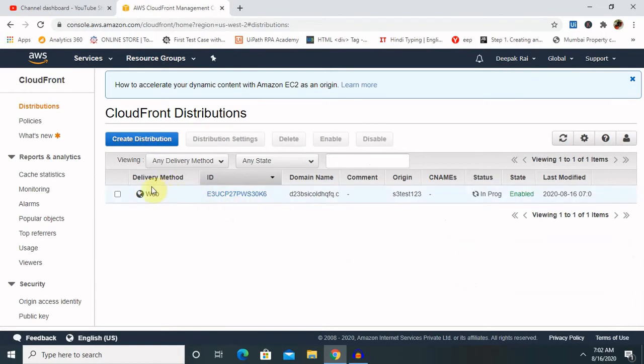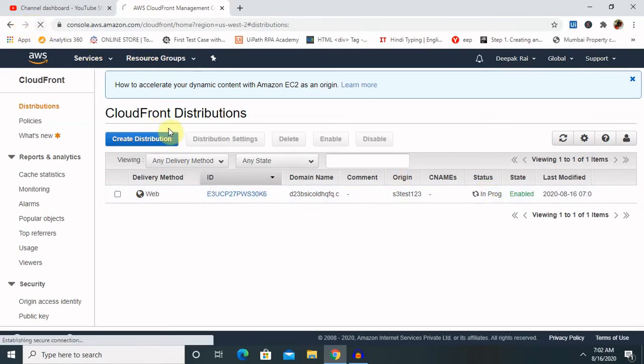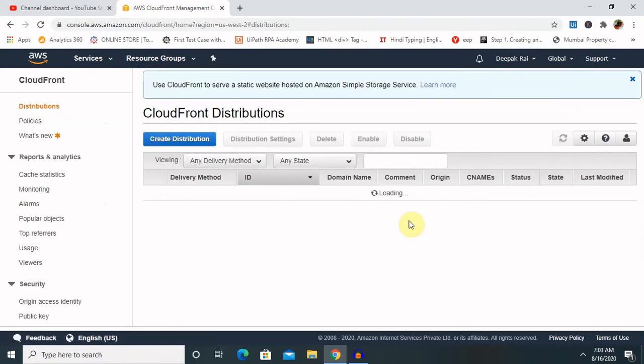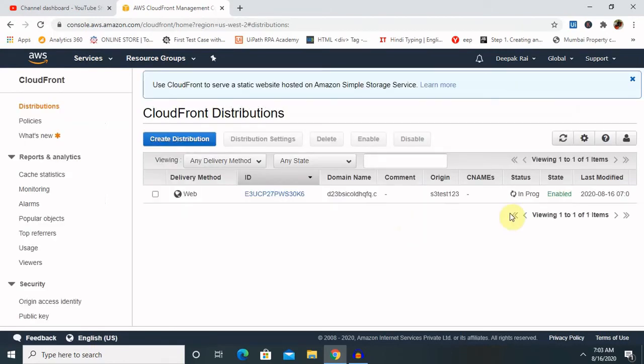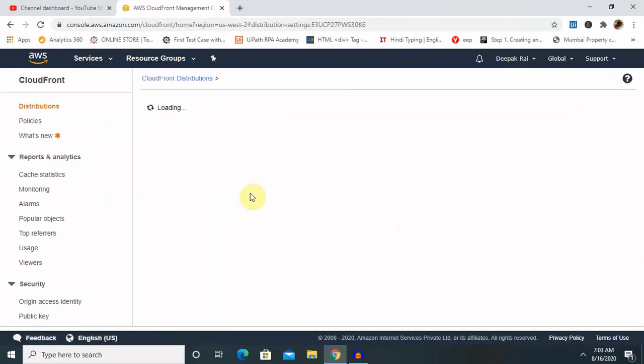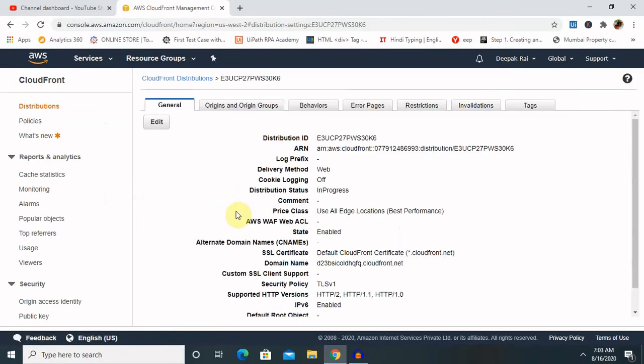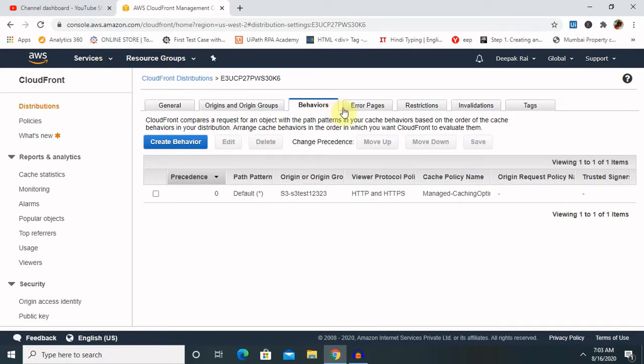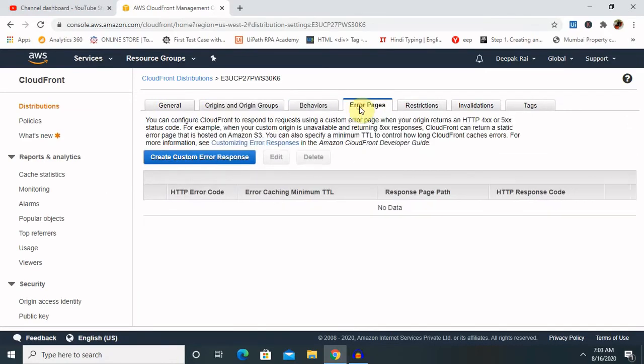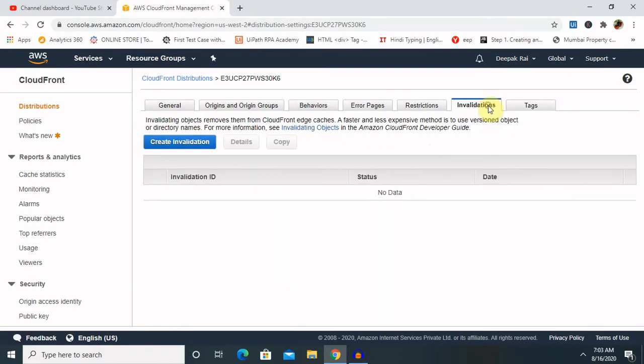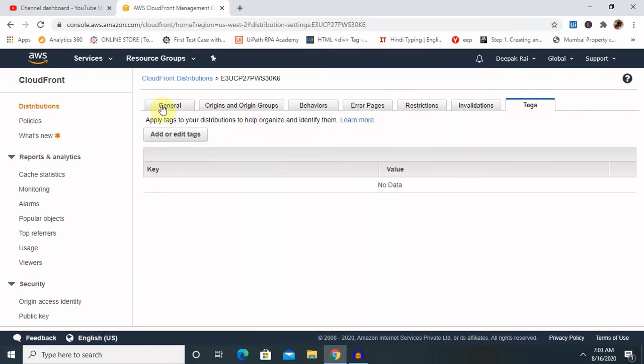And you're able to see this content is available and you can see it's in progress. So it will take some time for the configuration enabling the content. So once the content is enabled, you're able to see status active. And once you click on this, you're able to see complete detail of your server or for web content.